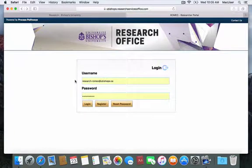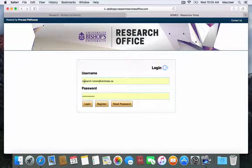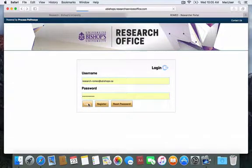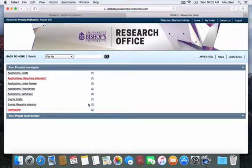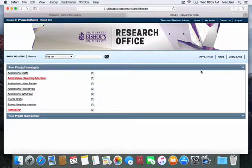Please remember that your username is your Bishop's University email address and that you will have created your own password already. For this demonstration, I will be using our dummy account that belongs to Dr. Sherlock Holmes.